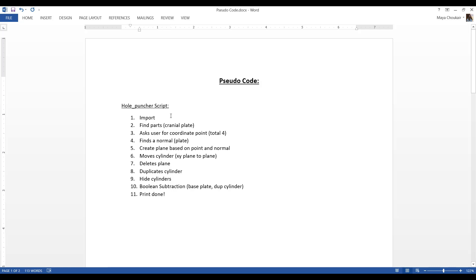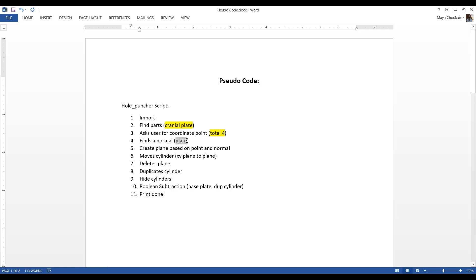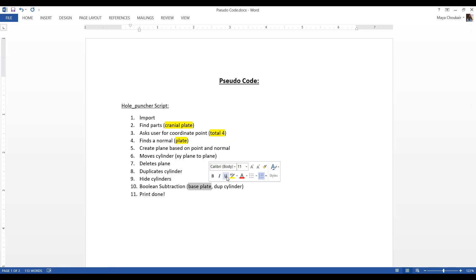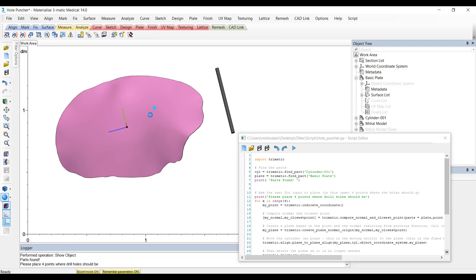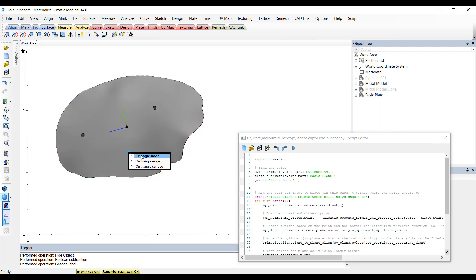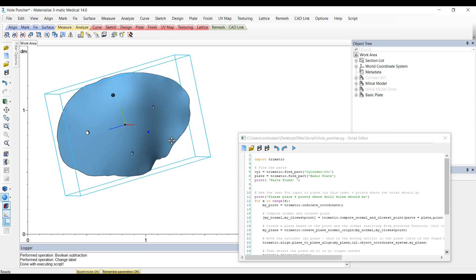Now, how do I change this to match my application? The import step is fine. For finding parts, I want it to find my mitral model, so we need to change that step. For the number of points, I typically need more than four — let's say six points. It fits the normal to the plate, but we want it fitted to our mitral model. Everything else is good up until the Boolean subtraction, where we need to subtract the model instead of the plate. Let's head back and play this script to make sure it's doing what we expect — keep your eye on the logger. It asks us to place those four points, so I'll place one here, one here. And once I'm done, it says 'done executing script' — and it looks like it did exactly what we were expecting.